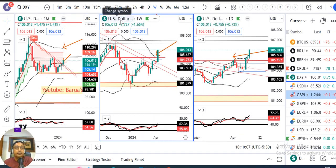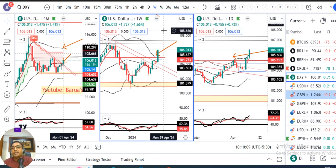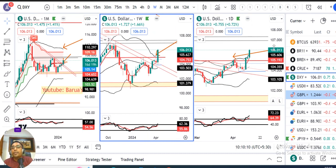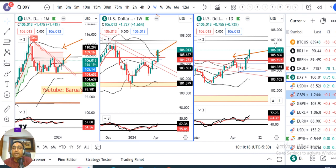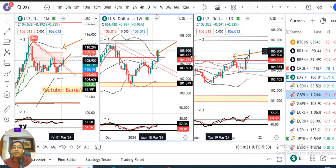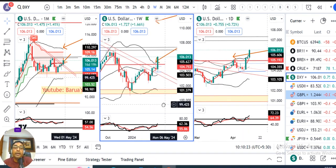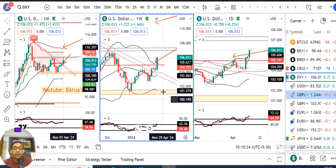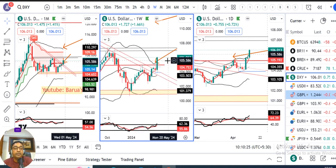Dollar Index gave a weekly close of 106.01. From 8th April to 12th April, there were heavy activities — especially the US CPI data release, after which the Dollar Index showed a significant surge to the upside.